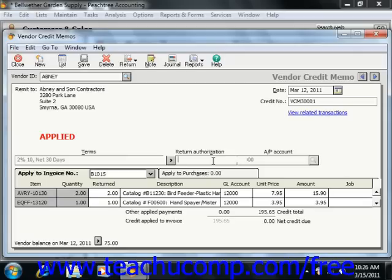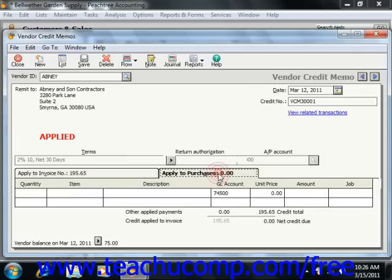Now if you select a vendor with no open invoices, then the Apply to Purchases tab will appear at the bottom of this window. This tab is used to enter credits that won't be applied to an existing invoice. You can enter in Returned Inventory Items using the fields on this tab, or you can simply enter an amount into the Amount field.